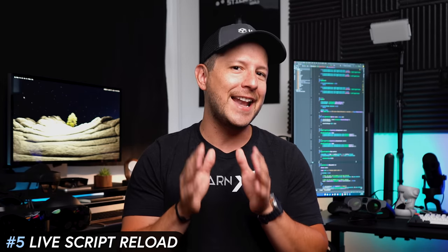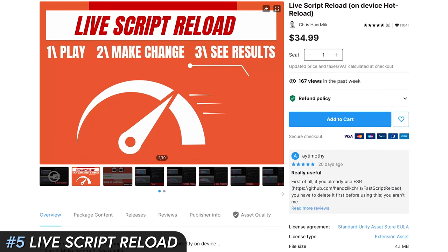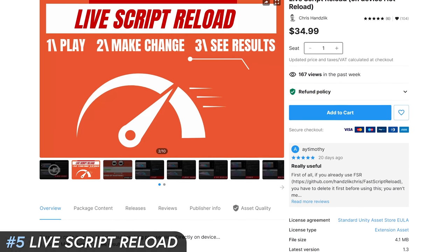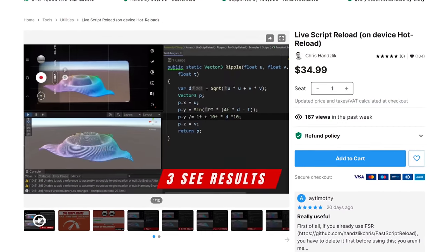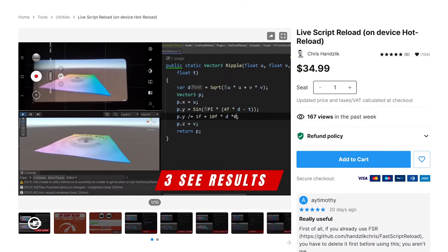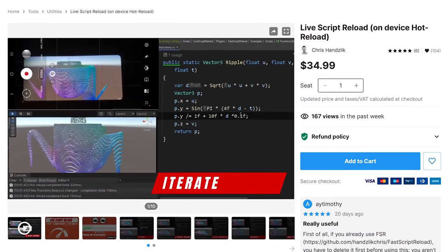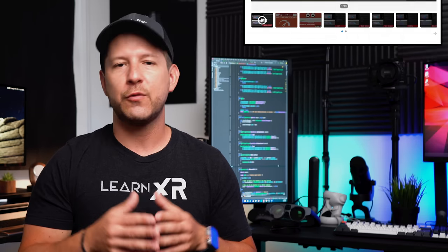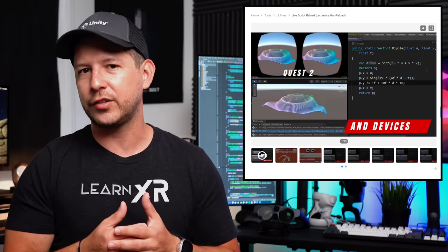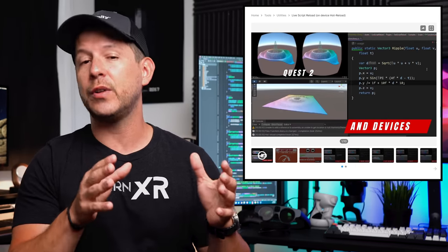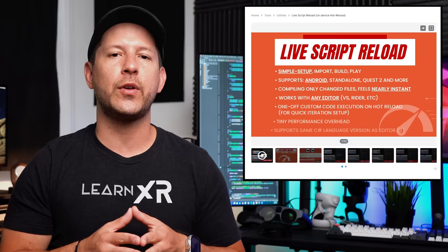Number five is Live Script Reload, an asset I use literally all the time. I can make a code change, save it during play mode, and the results show up without having to stop and re-enter play mode. This saves a lot of time through hot reloading while coding in Unity.